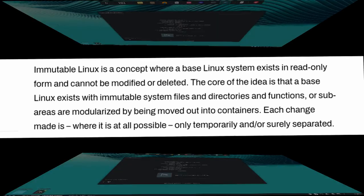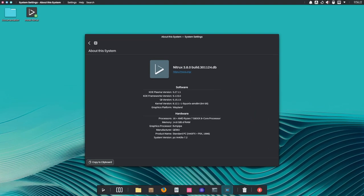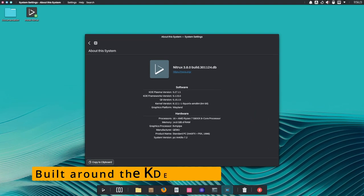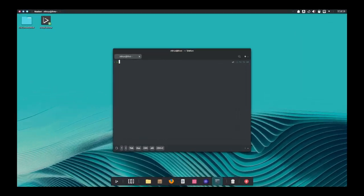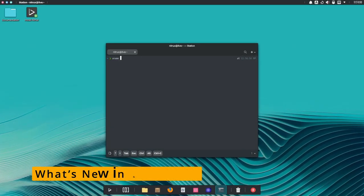It's a great option if you want a stable and secure system. And if you love good-looking desktops, Nitrux is built around the KDE Plasma desktop environment. It's sleek, modern, and customizable. So what's new in Nitrux 3.8?